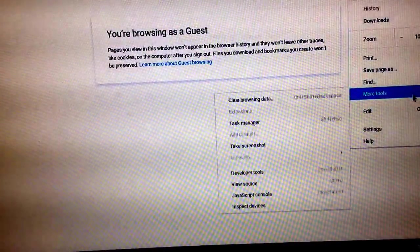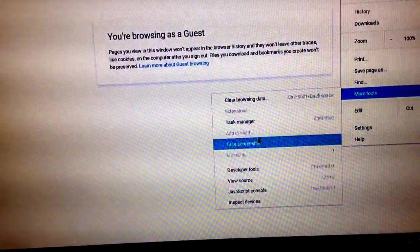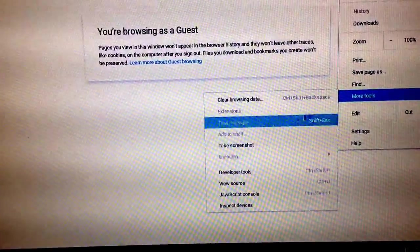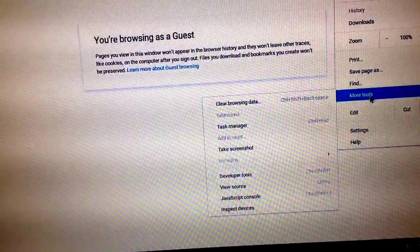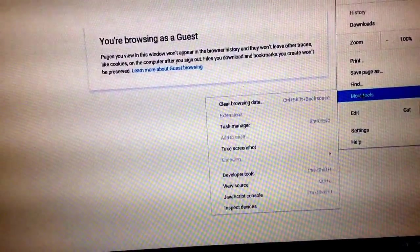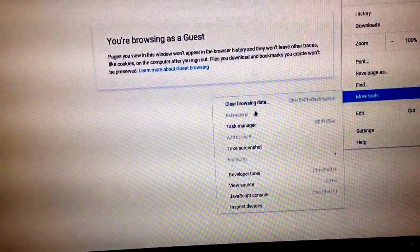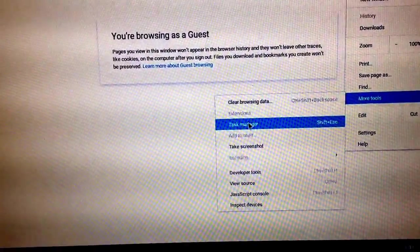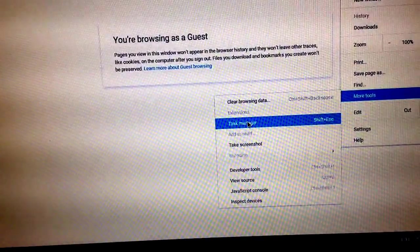Okay. Drop down. More tools. Task manager.